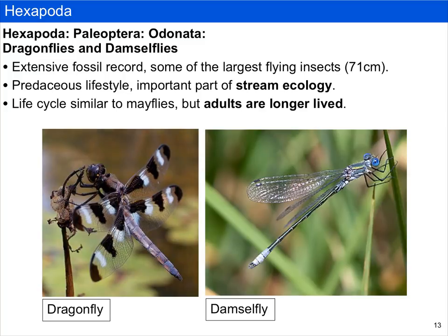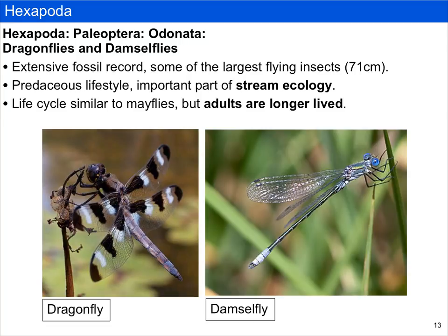The second group within Paleoptera are the Odonata, which includes dragonflies and damselflies. Given that the adults are longer-lived, Odonata have an extensive fossil record, and some extinct forms are among the largest ever known flying insects — some extinct Odonata have a wingspan of 71 centimeters. They have a predaceous lifestyle, and because their larvae are aquatic, they form an important part of stream ecology. Stream quality is often measured by the abundance and diversity of invertebrates, and Odonata are part of this. Dragonflies typically don't fold their wings, while damselflies fold their wings above their body.